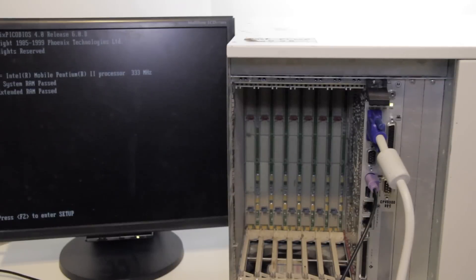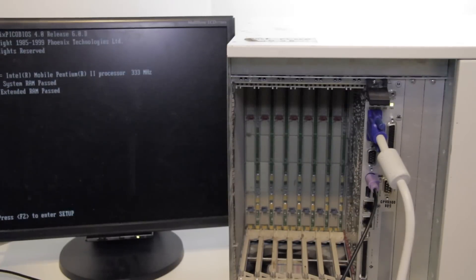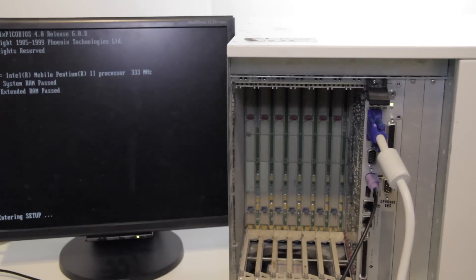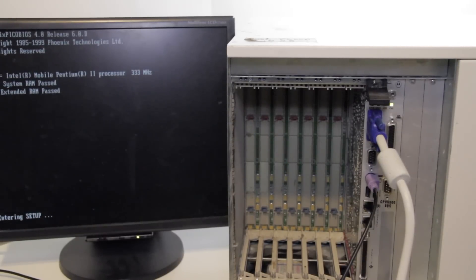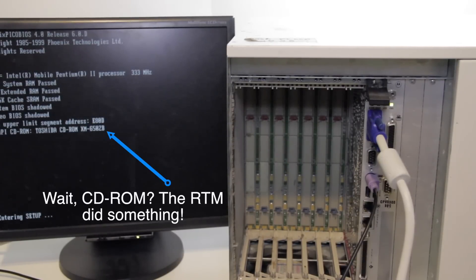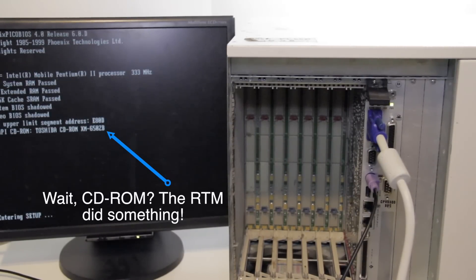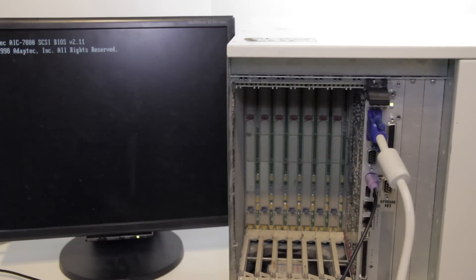But you can see, the monitor will come up. And we can enter the BIOS. You can see we have 64 megs of RAM and an Intel Pentium 2 at 333 megahertz.